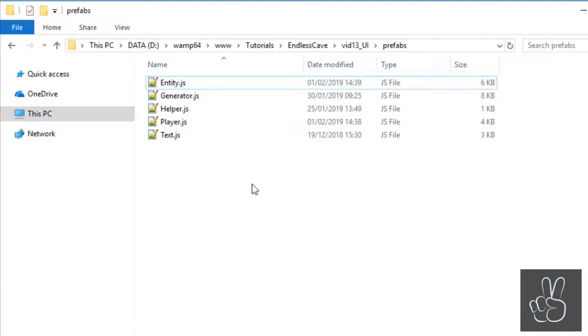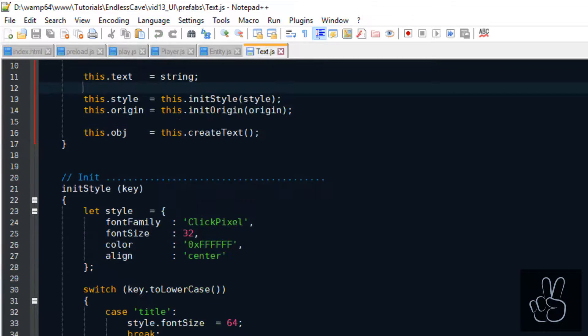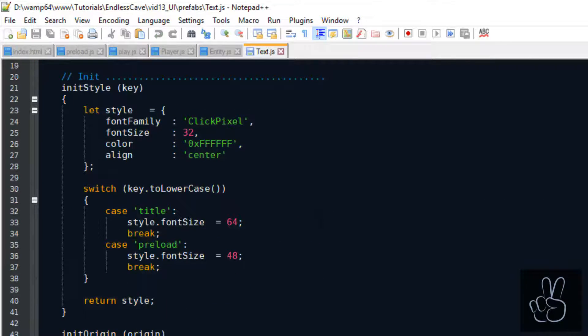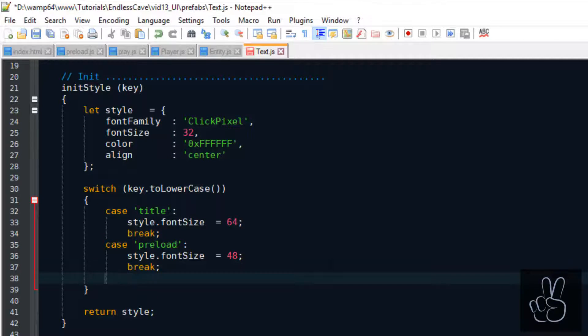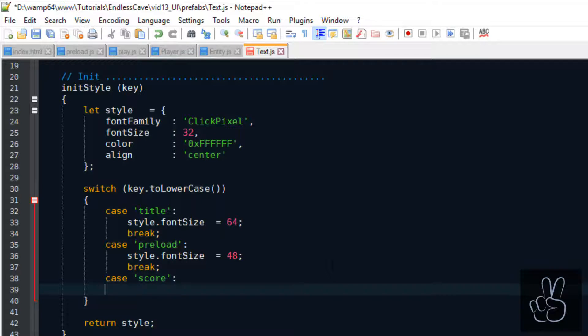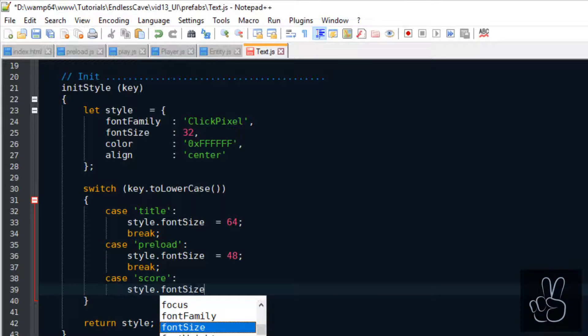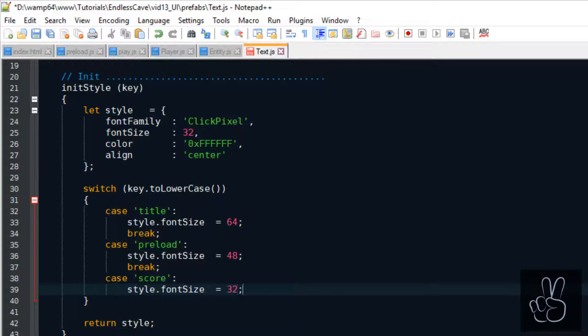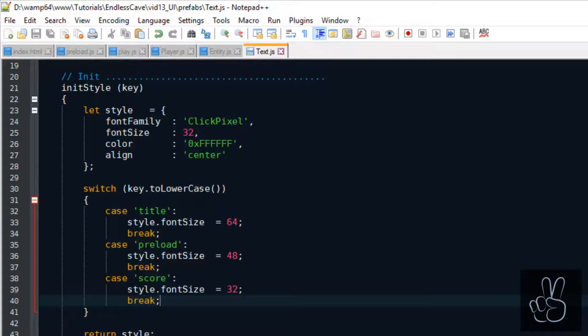Let's quickly jump into our text prefab and check if we have this score styling defined and actually we haven't. So let's make sure we have a custom styling for our score text on the UI. For now we're just setting it to a font size of 32. Even though it's not much it's still good to have this custom styling because maybe in the future we want to change that.